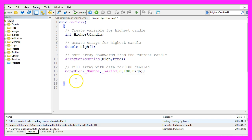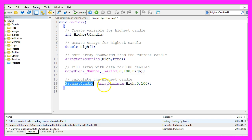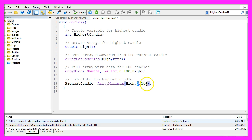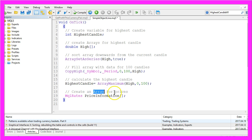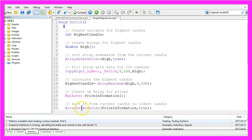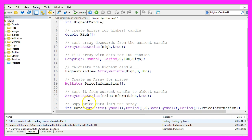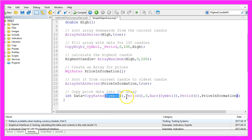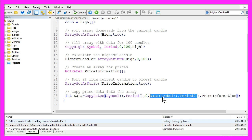Our highest candle will be calculated by using ArrayMaximum for our array, from the current candle for 100 candles. Now we create another array for our price data — it will be called 'price information' and we create it using MQL rates. That array also needs to be sorted using ArraySetAsSeries, and we copy price data into it using CopyRates for the current symbol and the current period.